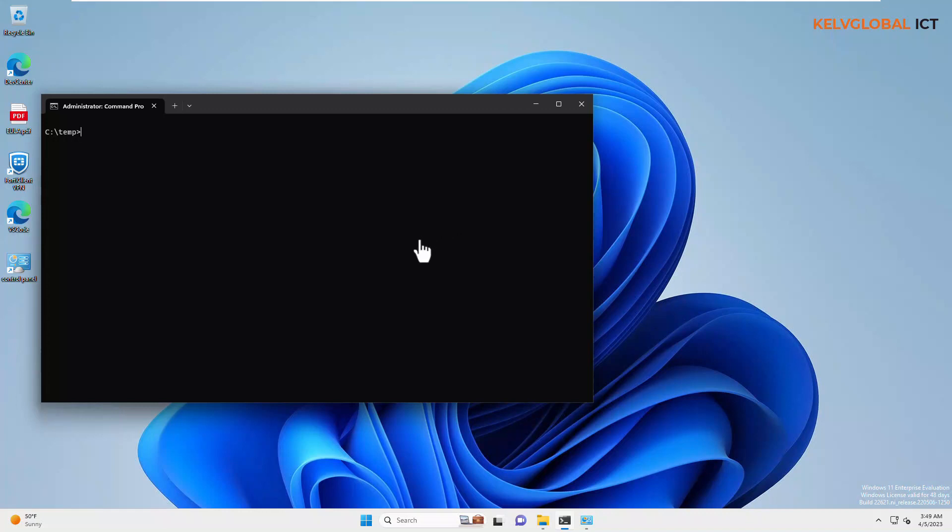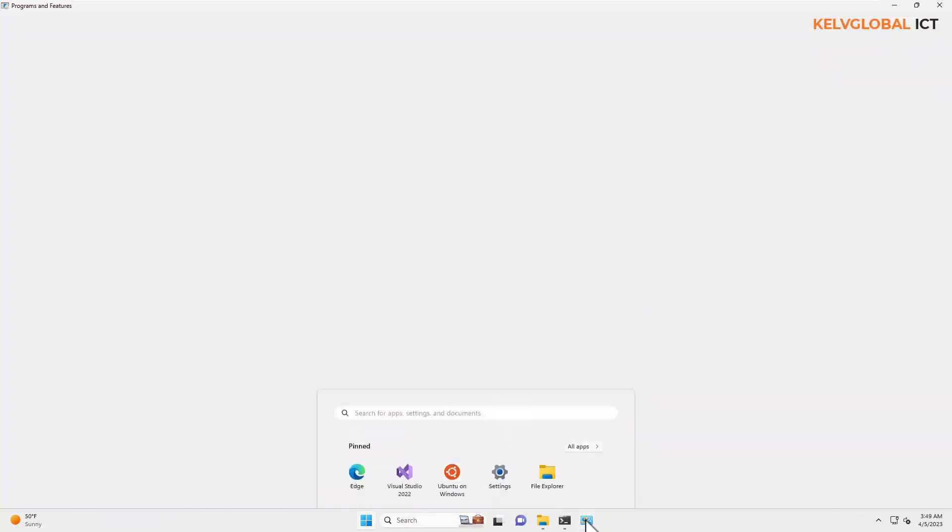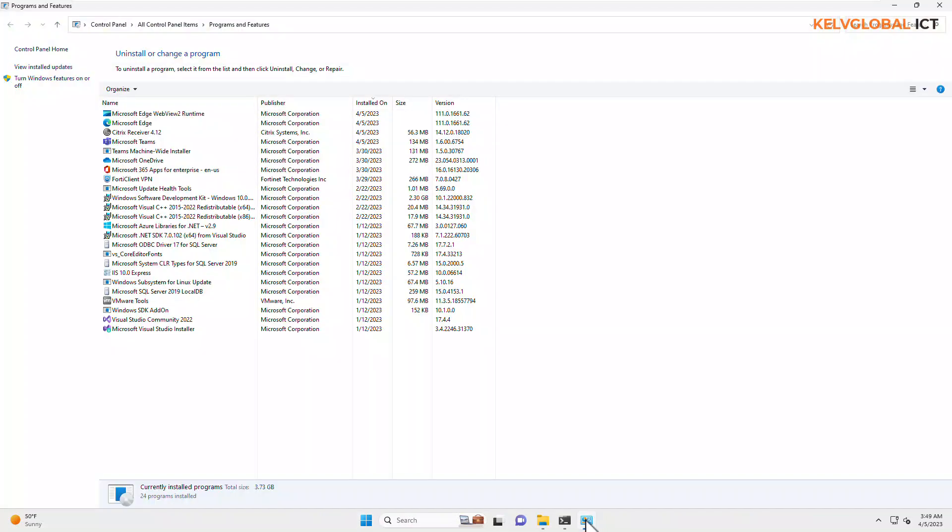Right now, we've already installed Citrix on this device. If I go to my start menu, here you can see we have Citrix. And if I go to programs and features, you can see we have Citrix Receiver.